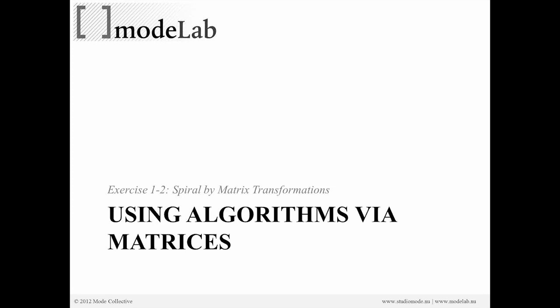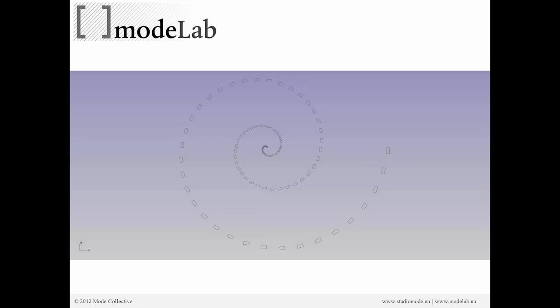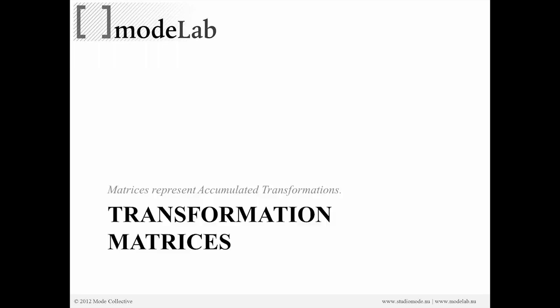Another way to approach the same idea would be to use a matrix of transformations. We can use the same algorithms or collection of operations to result in an algorithm through a matrix as opposed to step A and then step B. And as opposed to thinking about each one of those steps of our algorithm discretely, we can think about them based on their accumulated effect. And that can be represented through a mathematical object called a matrix. The plural of matrix is matrices.